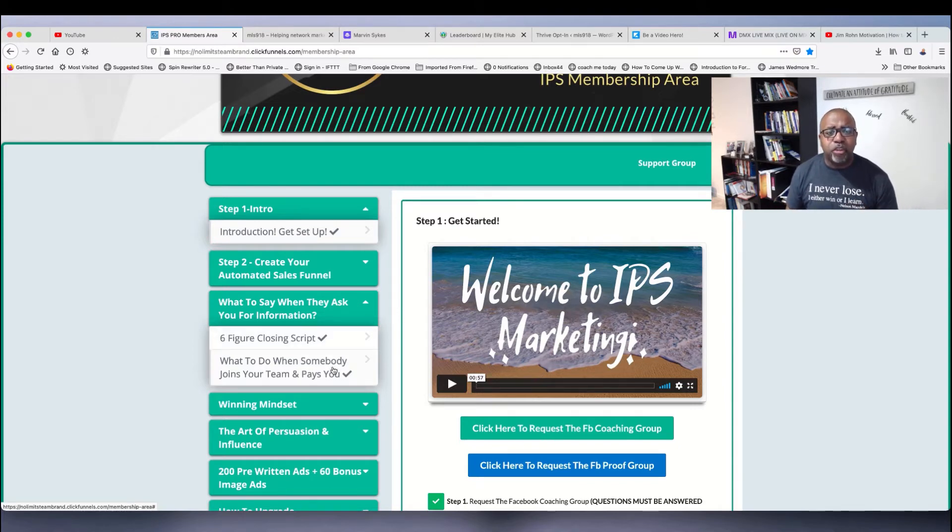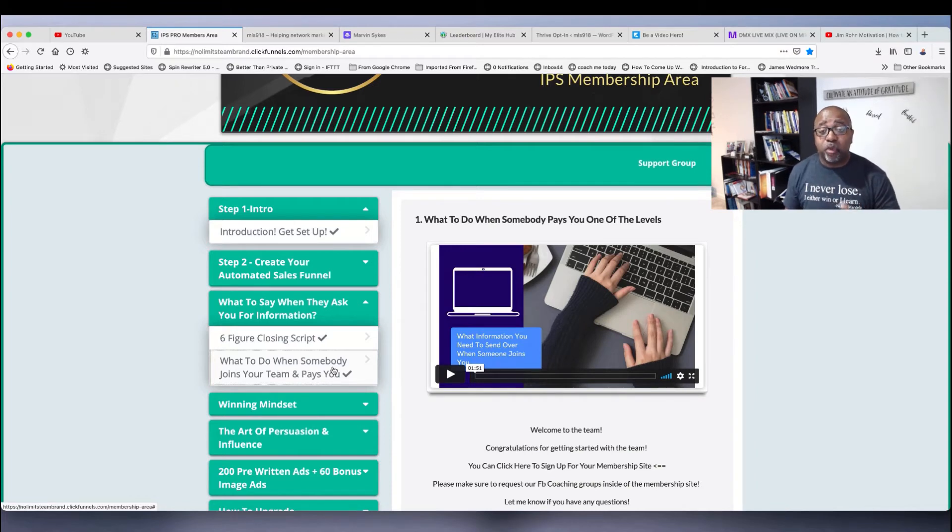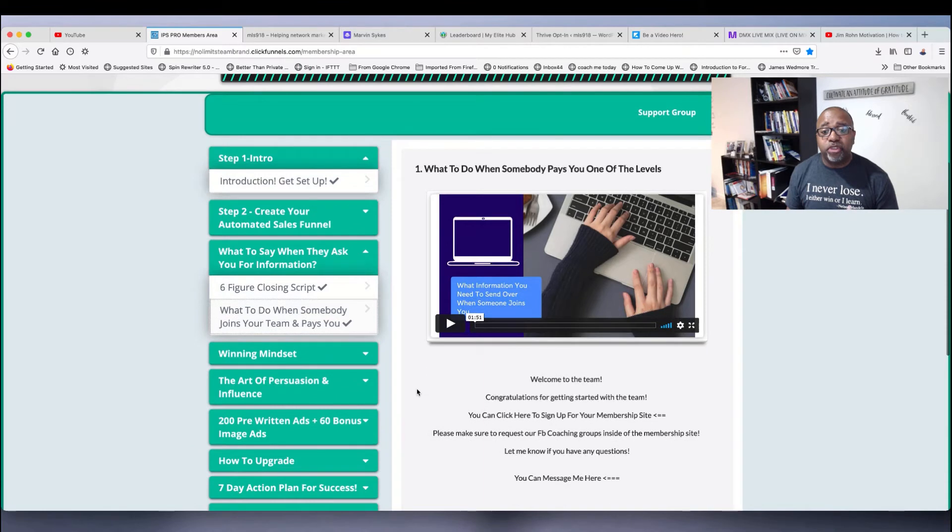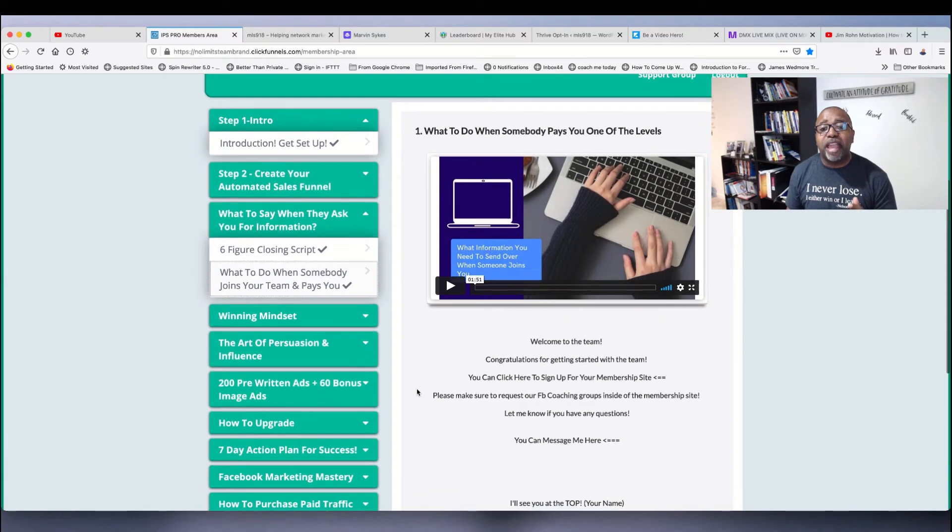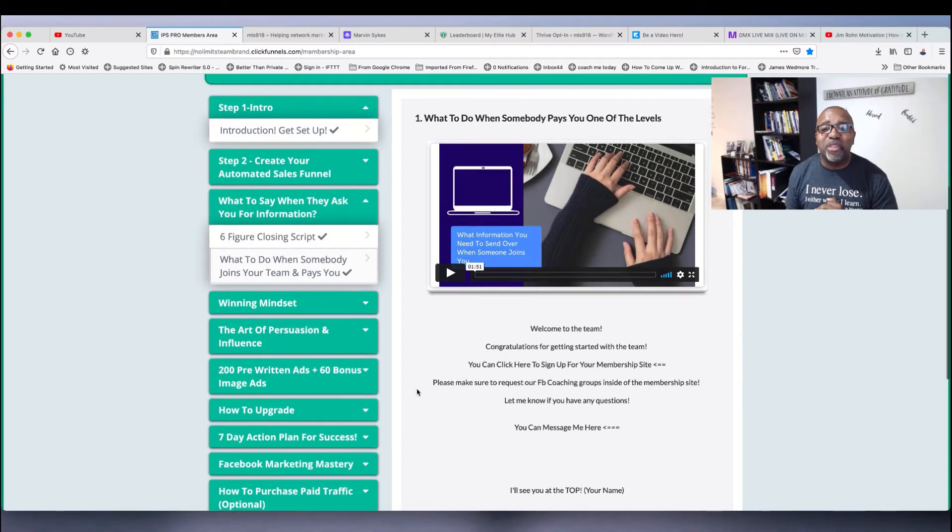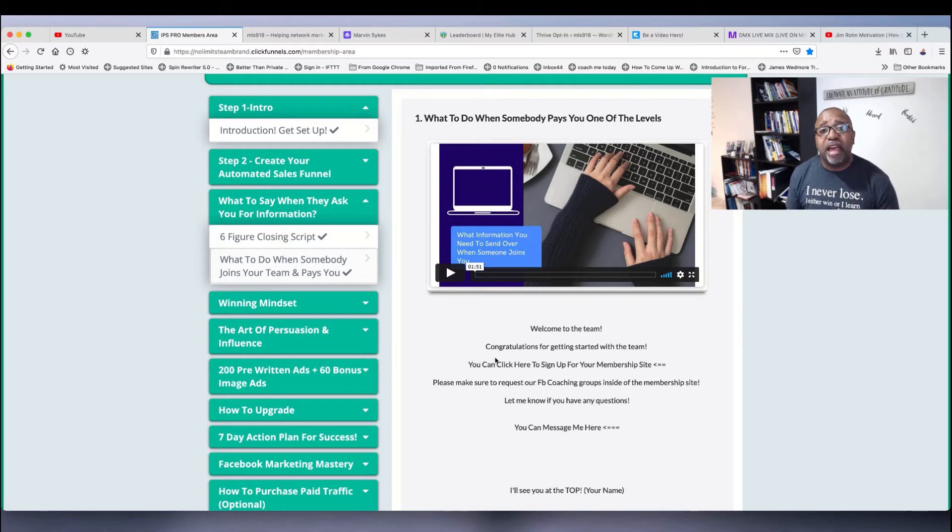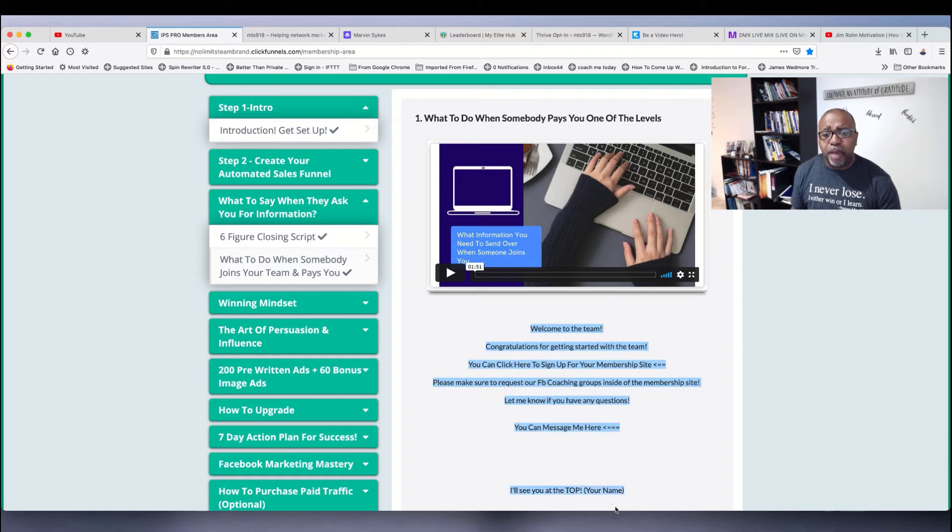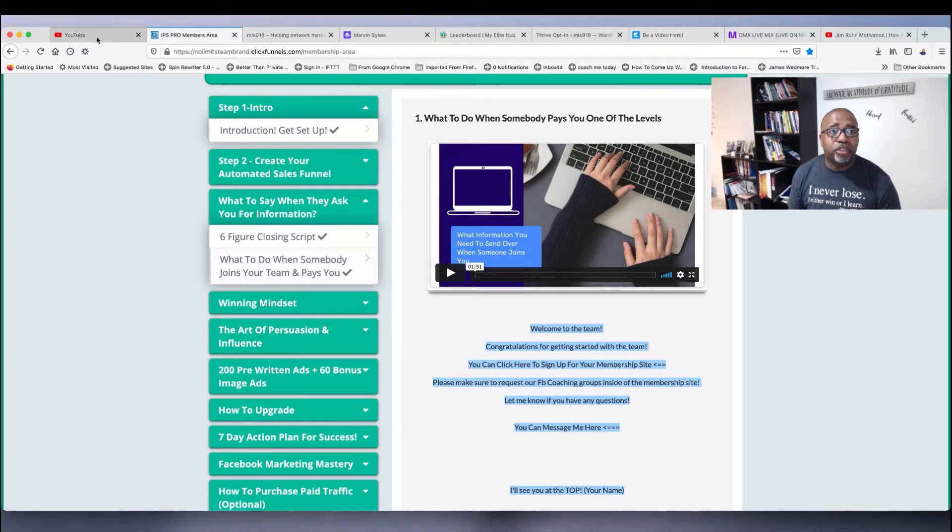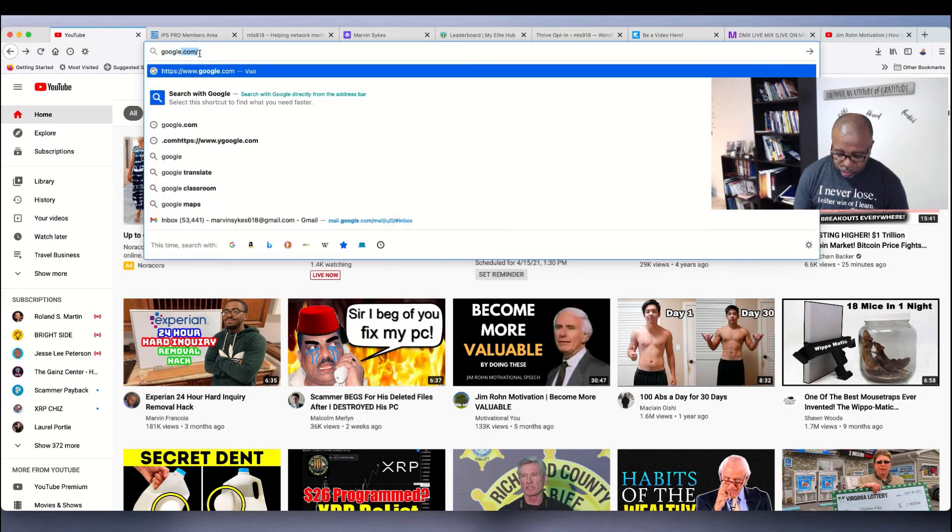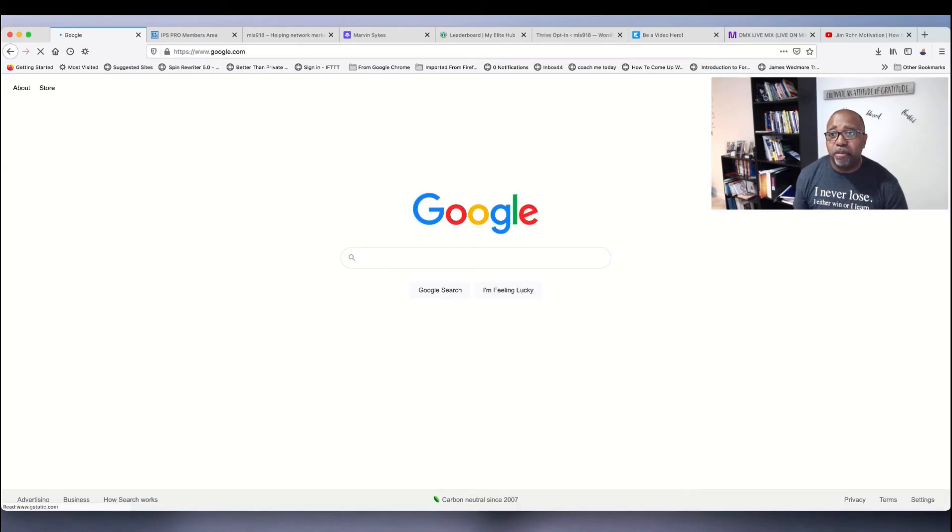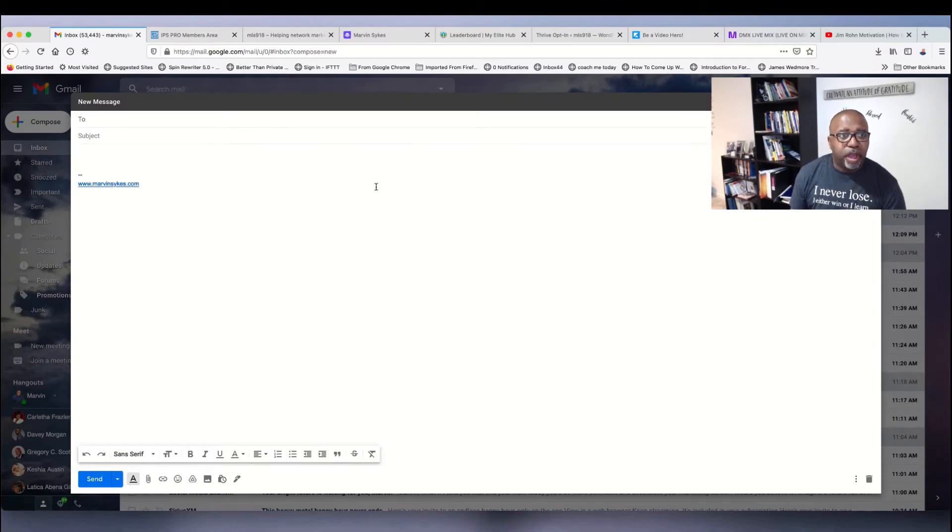The other thing you want to do, I'm going to show you this. When someone joins your team, when they sign up with you at one of the levels, you get this email right here. I can't go too far down because you're going to see too much. So you got a welcome email to send them. When you send out the welcome email, you just copy and paste this. I'm going to show you real quick how to do this. Let's shoot over to Gmail. Let's go to Google and shoot over into Gmail.